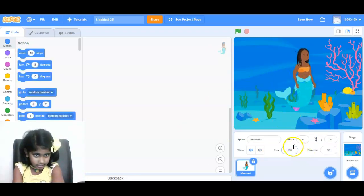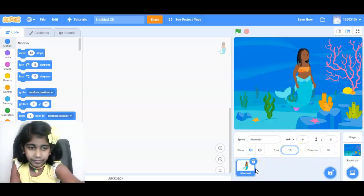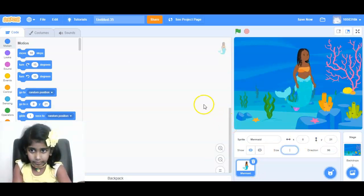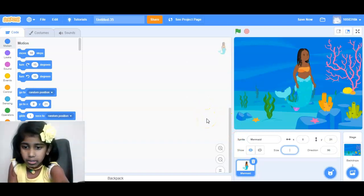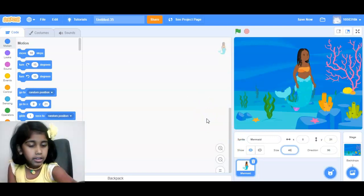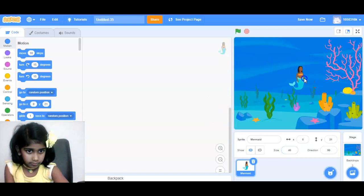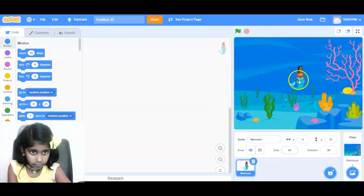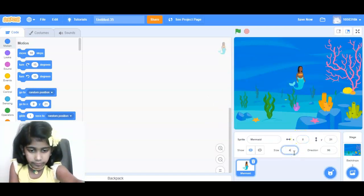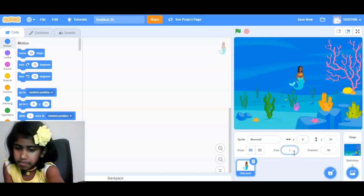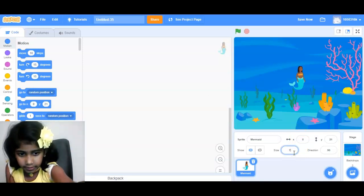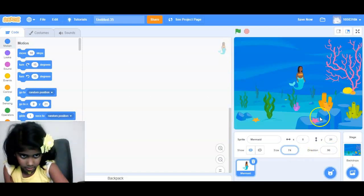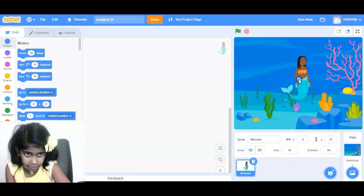And change the size. And then he says 40. Hmm, I think I did a little bit better. But about, hmm, 74. That's good.